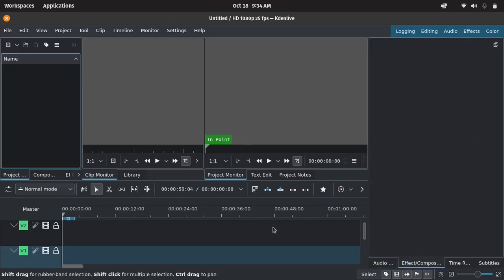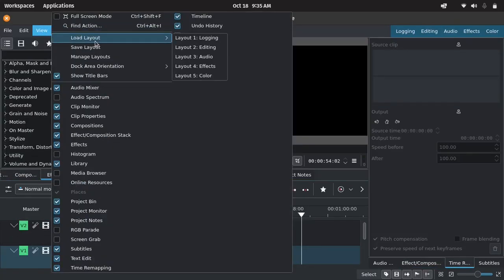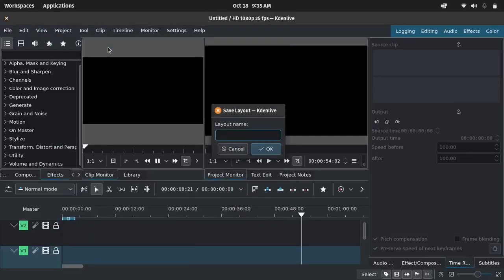Now that the issue is fixed, you can save this layout to avoid it happening again. Just go to View, click Save Layout, and give it a name.